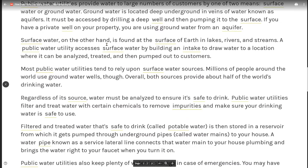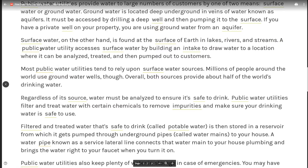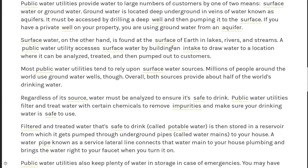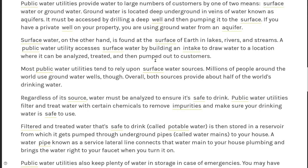Surface water, on the other hand, is found at the surface of the earth in lakes, rivers, and streams. A public water utility accesses surface water by building an intake to draw water to a location where it can be analyzed, treated, and then pumped out to customers.